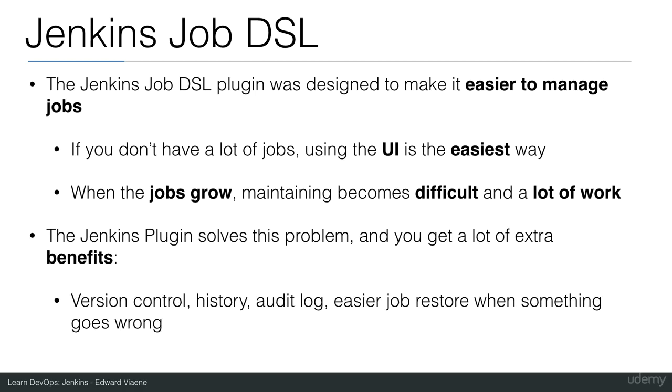I explained those benefits in a previous lecture. You can use version control with it, then you have a history, an audit log, and an easier job restore when something goes wrong.